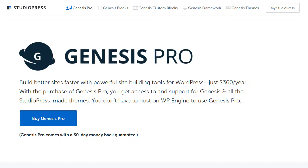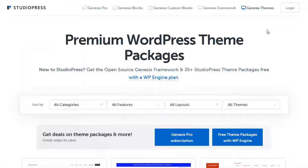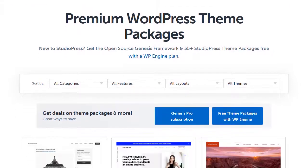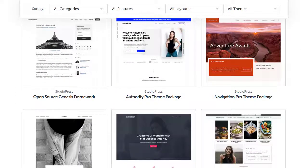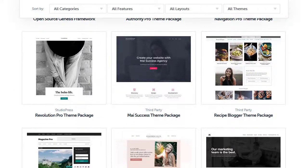With Genesis Pro you've got different products bundled into one package. You've got a certain number of Genesis themes. Now if you go to the StudioPress home page and you scroll down you'll see a lot of themes that are labeled as third-party.